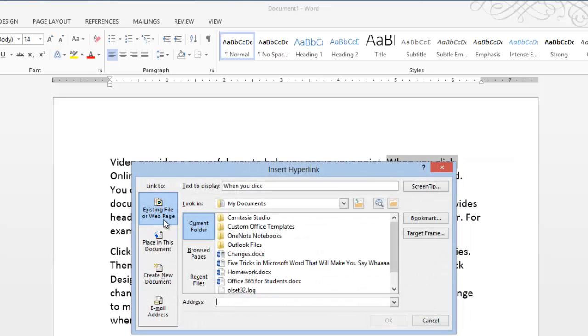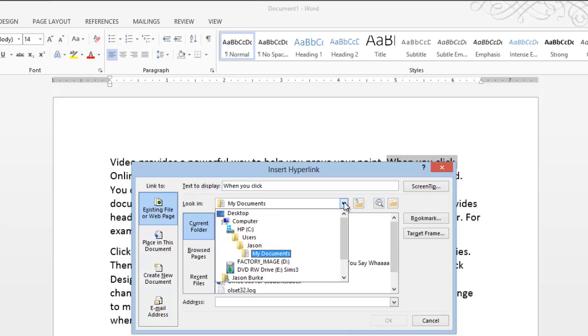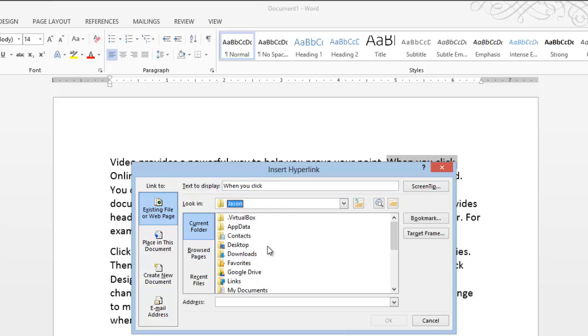So we'll choose Existing File or Web Page. You can choose one of these others, but this is the one that we want. So we'll hit the drop-down arrow, we'll browse to the document that I want to link to.